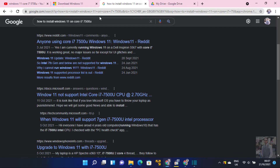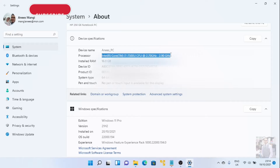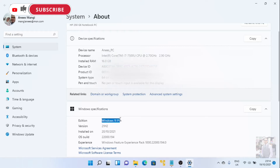Hi friends, as you know Windows 11 is released and I was surprised when my Core i7 system was not supported. I thought my other friends might also have the same issue, so I figured out the solution. Let's see how we can figure out that issue.